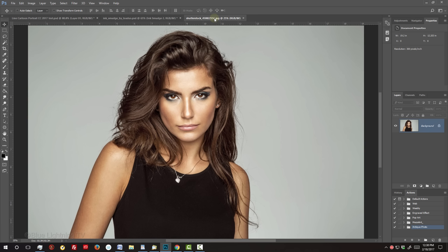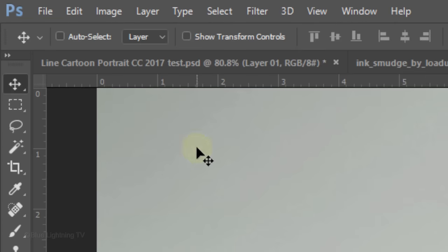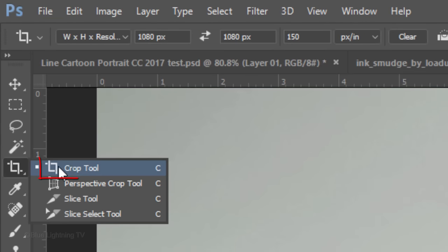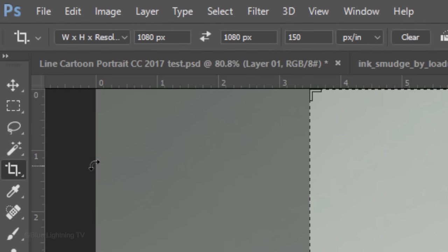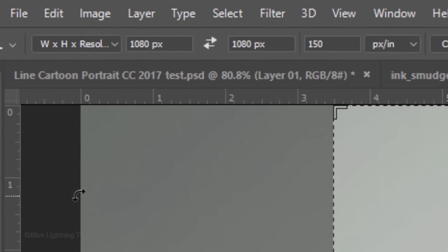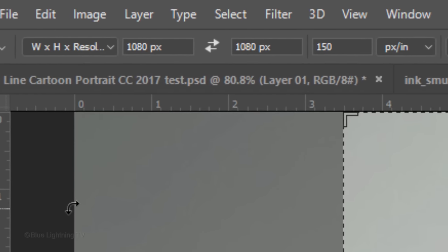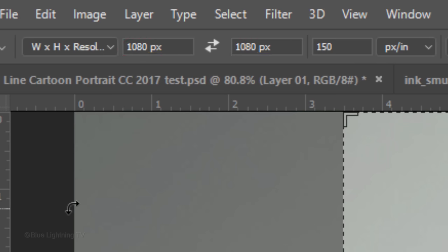The first step is to crop your image around the face and hair. Open your Crop Tool. To ensure that the filters we'll be adding will give similar results as mine, type in 1080 pixels per inch for its width and height. For its resolution, type in 150 pixels per inch.